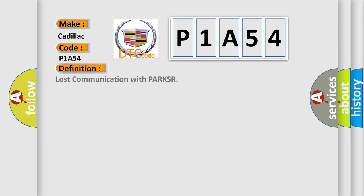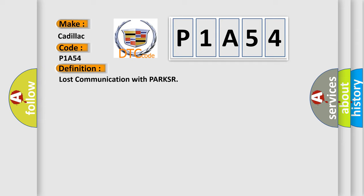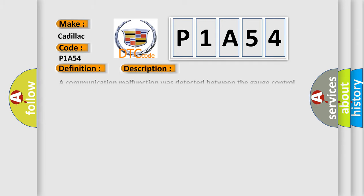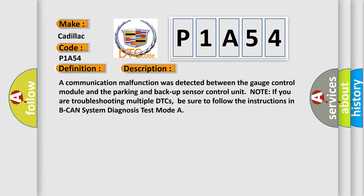The basic definition is: Lost communication with PARKSR. And now this is a short description of this DTC code. A communication malfunction was detected between the gauge control module and the parking and backup sensor control unit.